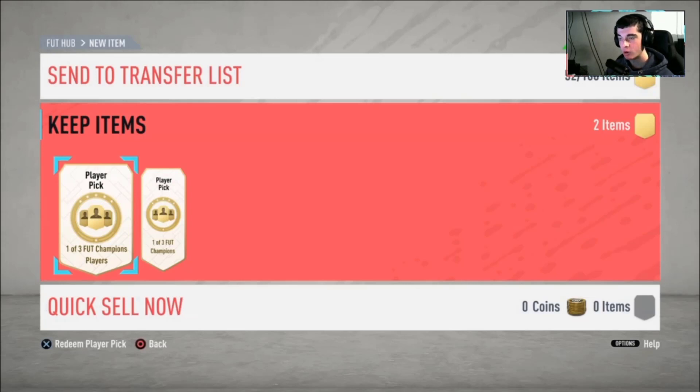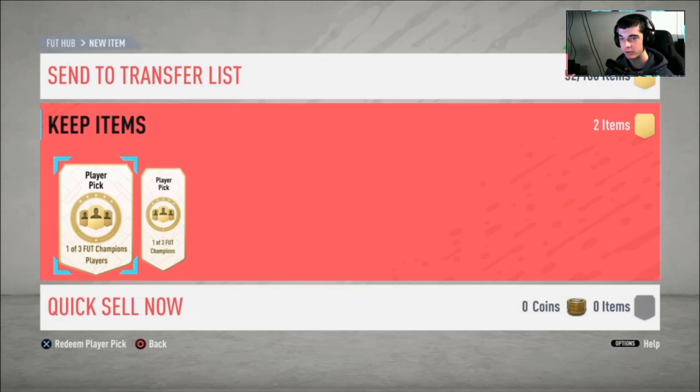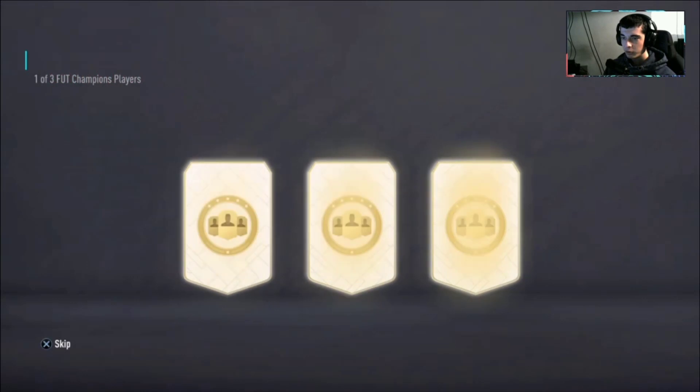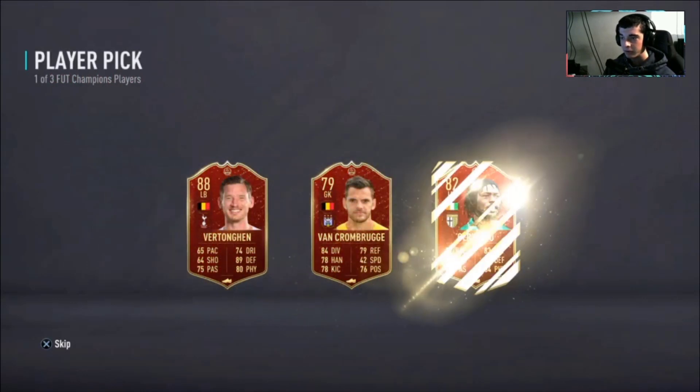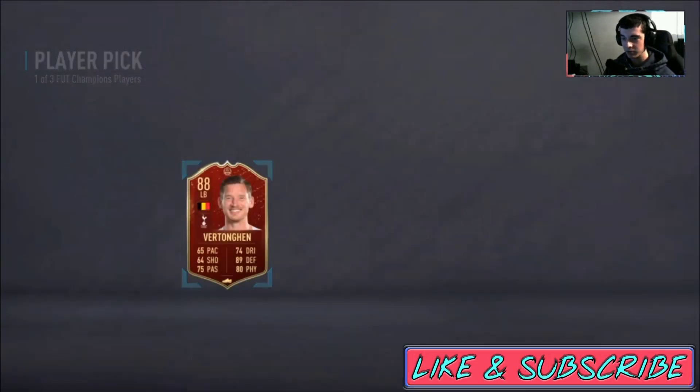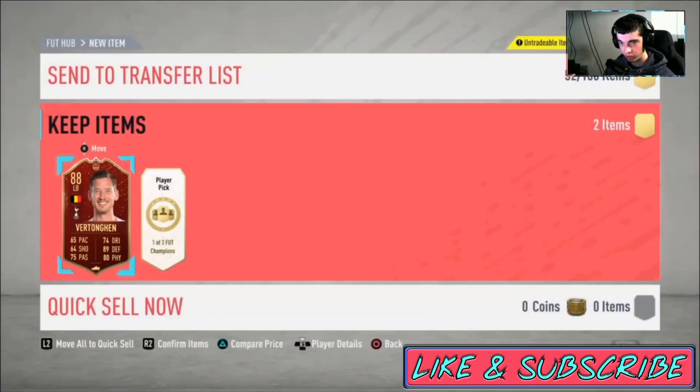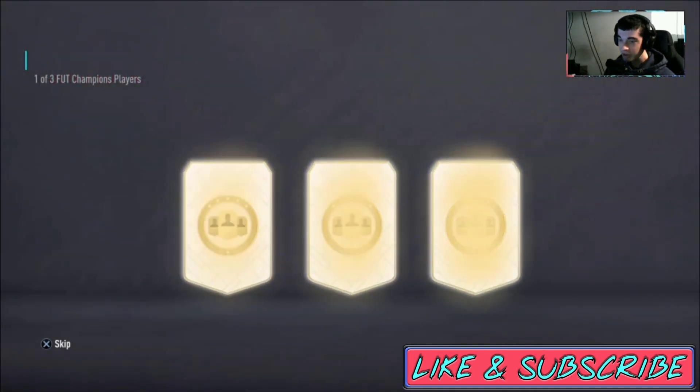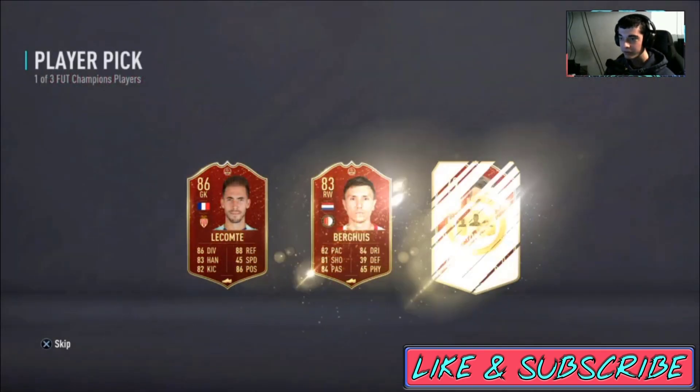So into the rewards, we have Gold 3 rewards because we stopped at 15 wins, simply because I had enough of this game. But let's see what we get, maybe it's going to be the only week we get something. Verthonghen, 88 rated in the first one! What do you know, this is Gold 3 guys.